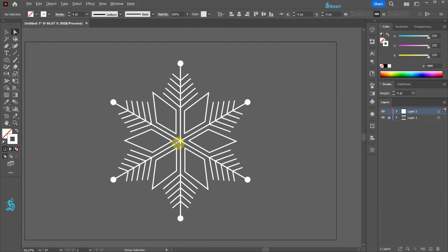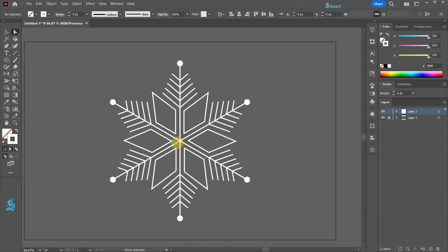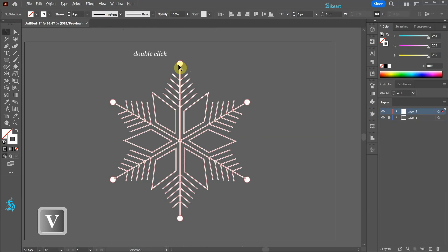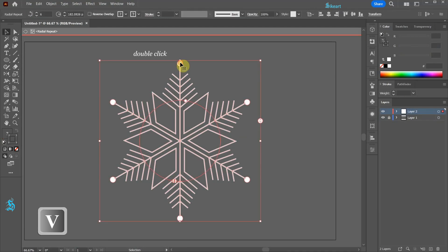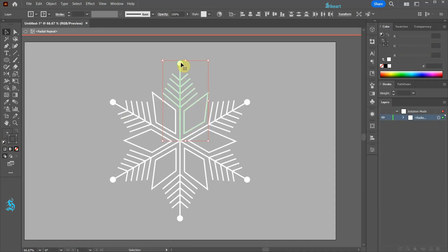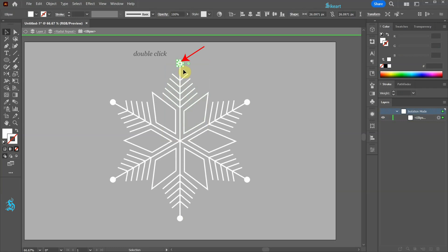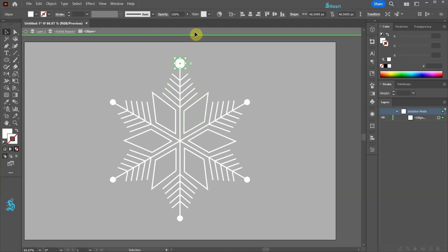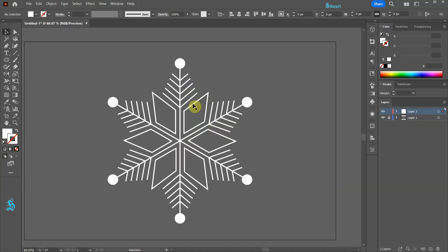Let's adjust the circles a little bit more. Double click on the Radial Repeat object again. Now double click on the circle and scale it up. Click away to exit the editing mode.